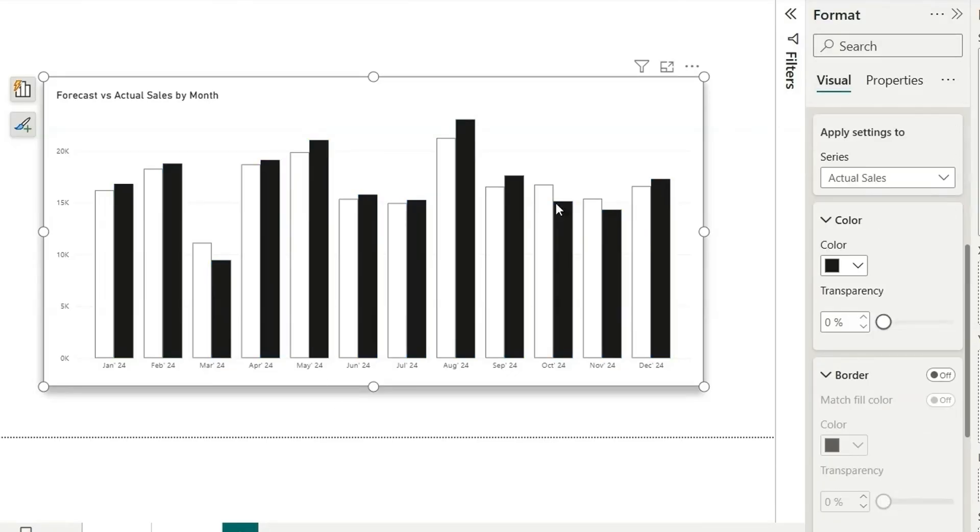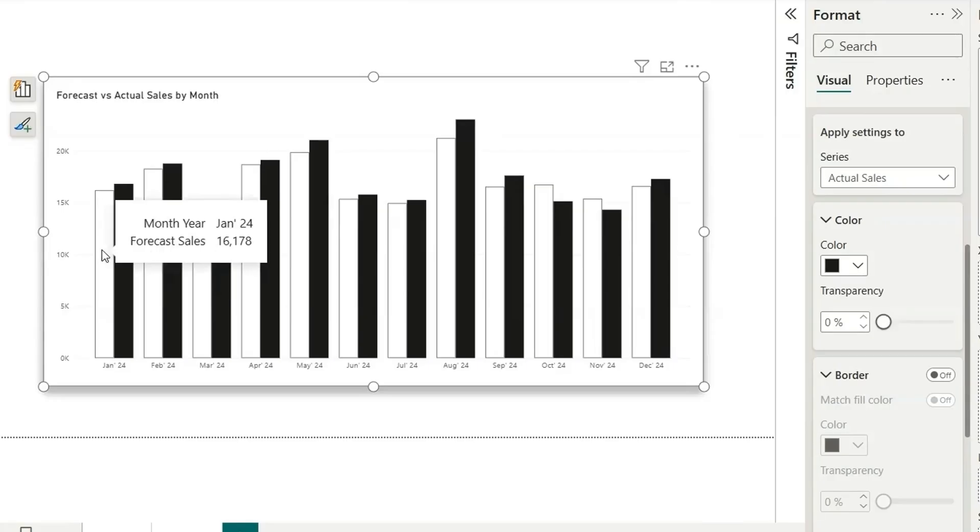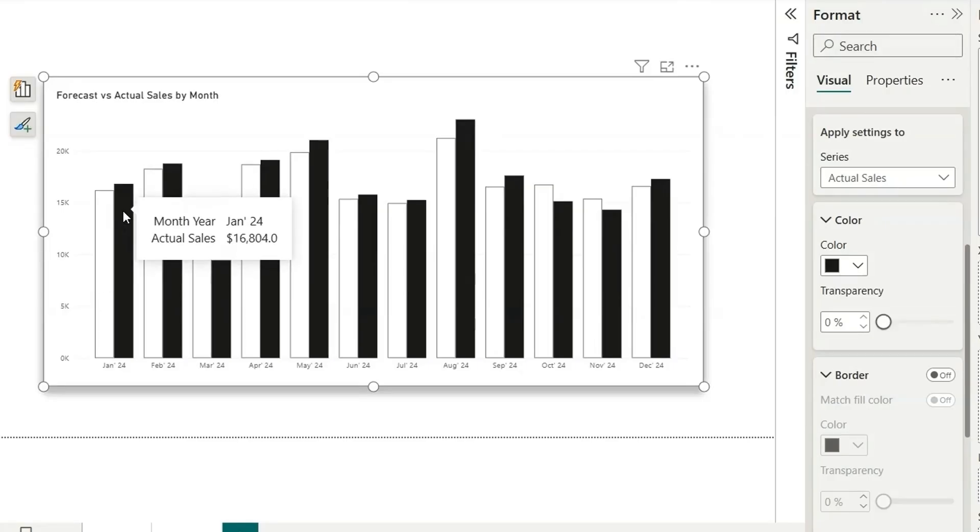And the actual data, let's choose actual sales and make it black. So in the IBCS standard, the forecast data is shown as it doesn't have any fill and the actual data has a black color solid fill.